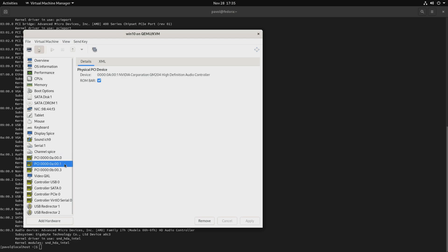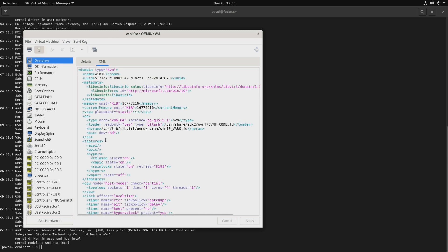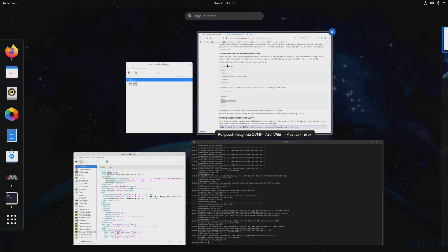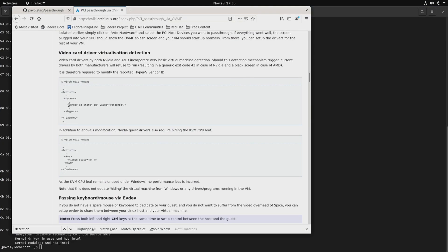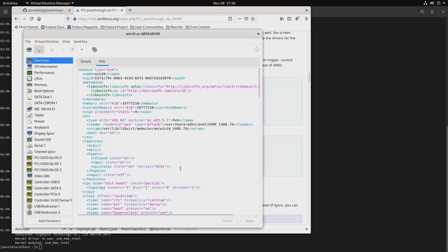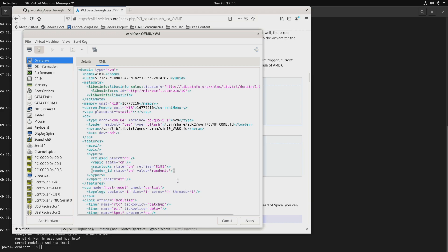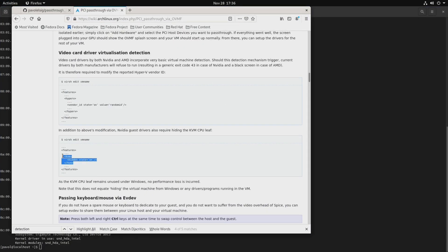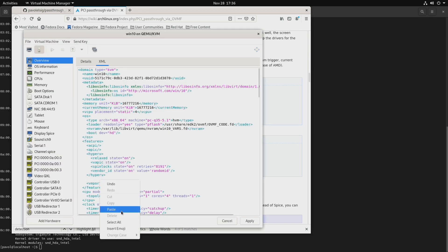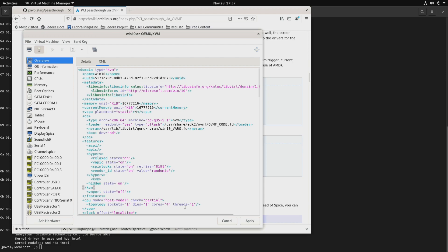We have all these devices passed through, so we can start the virtual machine. We're keeping the display Spice, QXL, and all that for now while we are installing the driver. Before we do that, we'll have to edit the XML — I'll leave the link in the video description. We'll go to the Arch Linux Wiki and copy the Hyper-V vendor ID section. Just search for 'video card driver virtualization detection' to find it. Paste it into the Hyper-V section, and add kvm hidden state equals on. It has to be within the features tags — after Hyper-V and still within the features tags. Apply.